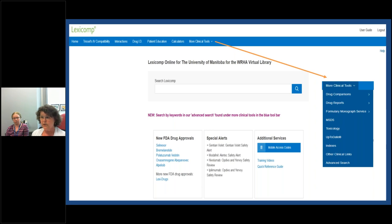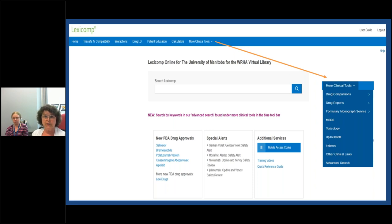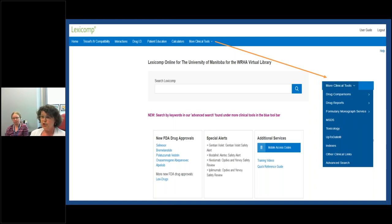Drug ID is handy — you can use it to identify various pills, tablets, and all different forms, whether it's a gel, aerosol, or cream. You can enter in the dosage form, check by shape and color, and also use the national drug code to identify drugs. This is particularly useful if someone comes in with an unlabeled medication. Patient education is also available from the top — here you can print off packets of information for your patients, written at a grade five or six level, available in up to 18 different languages.